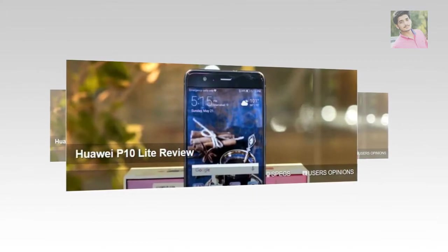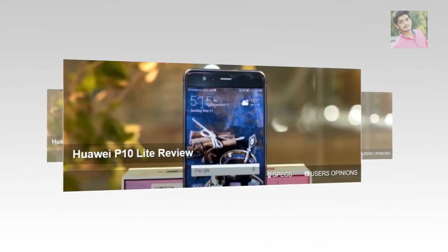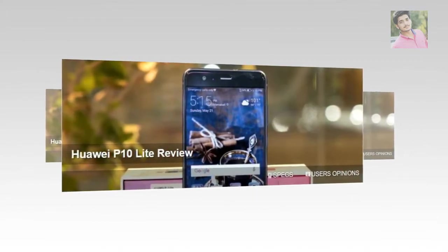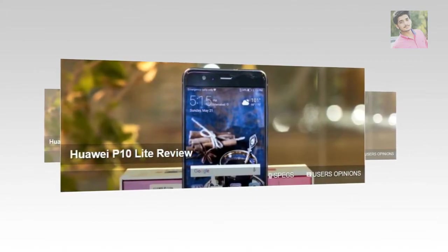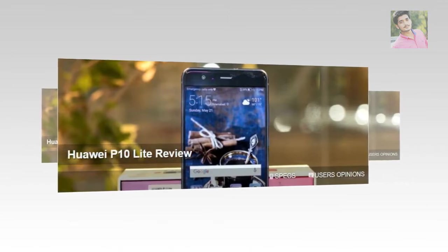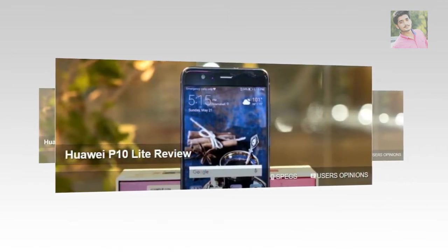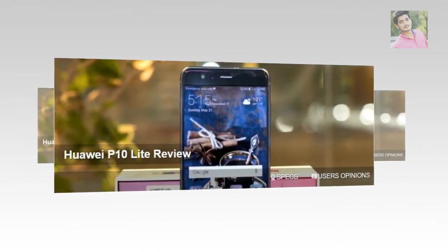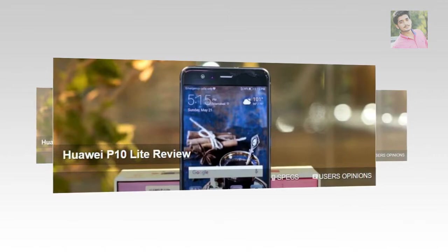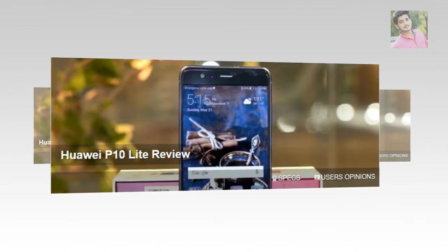P10 Lite, the selfie superstar. Along with the Huawei P10 and P10 Plus, the company has just included the P10 Lite, a new selfie superstar smartphone in the popular P-Lite series for us to review.